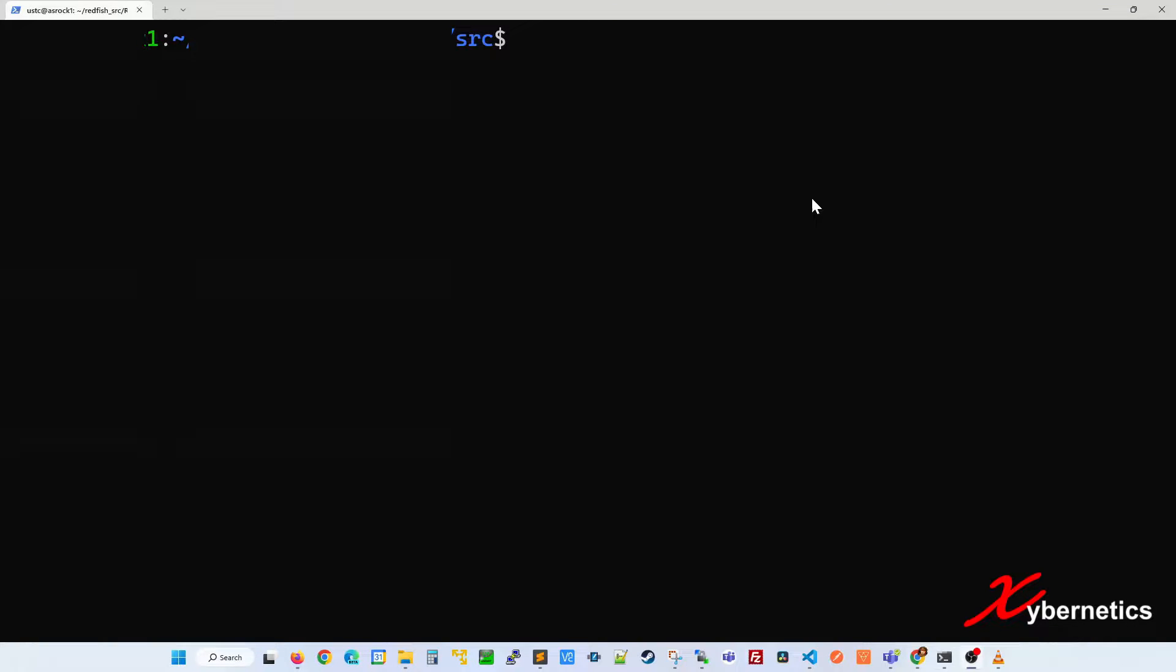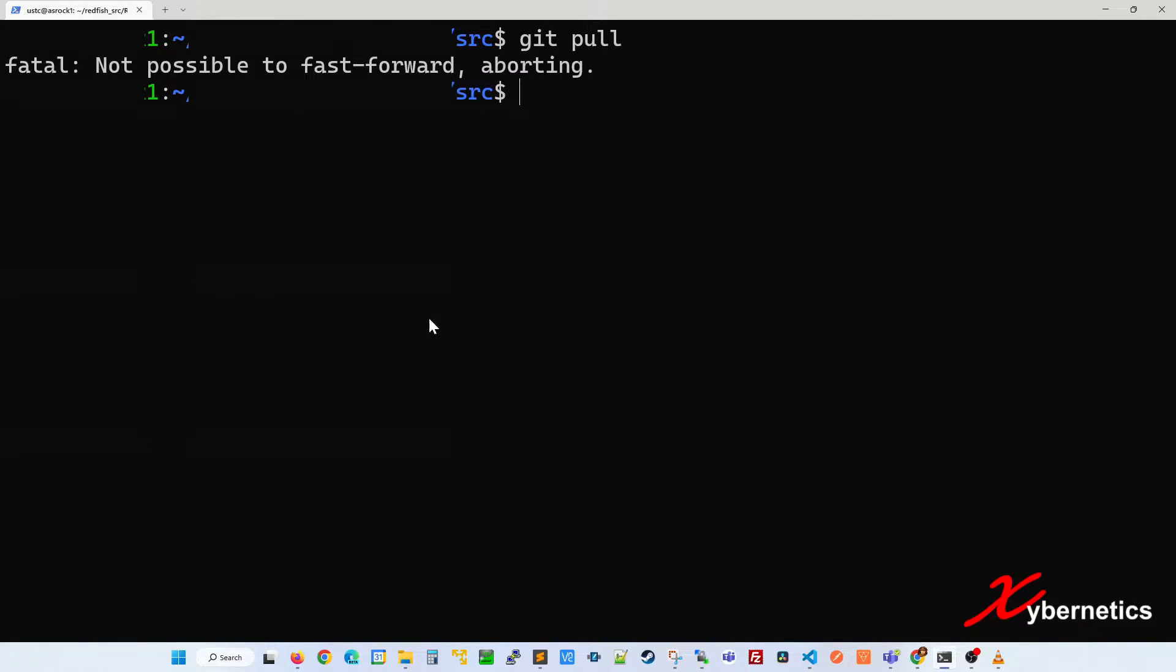If you're trying to pull a resource from somewhere like Azure into your local copy, you would do this. When you do this, if you get an error message saying fatal, not possible to fast forward, aborting like that...